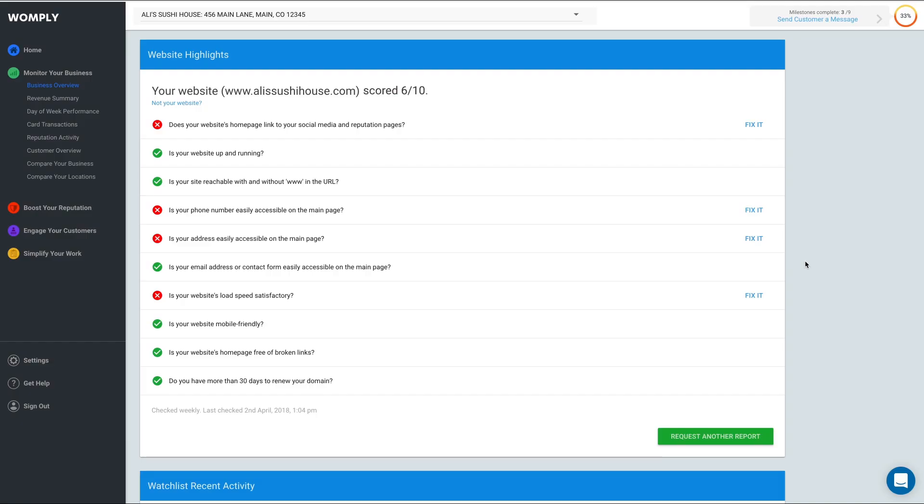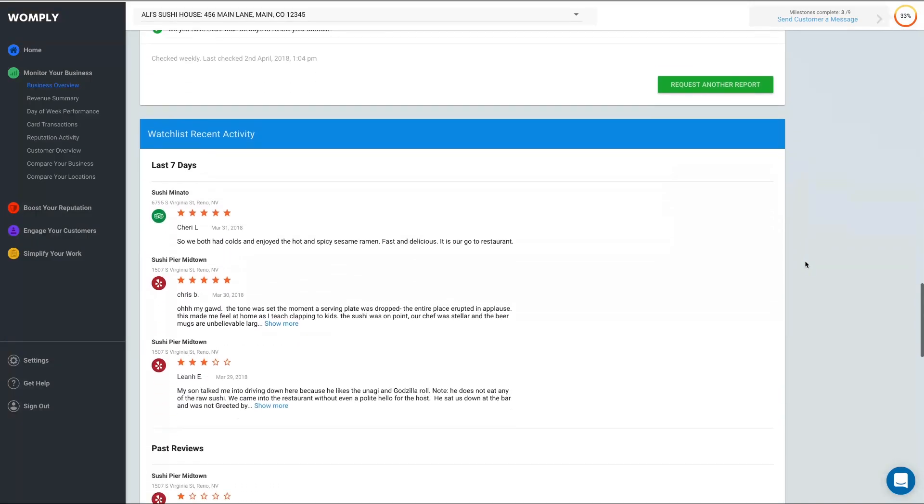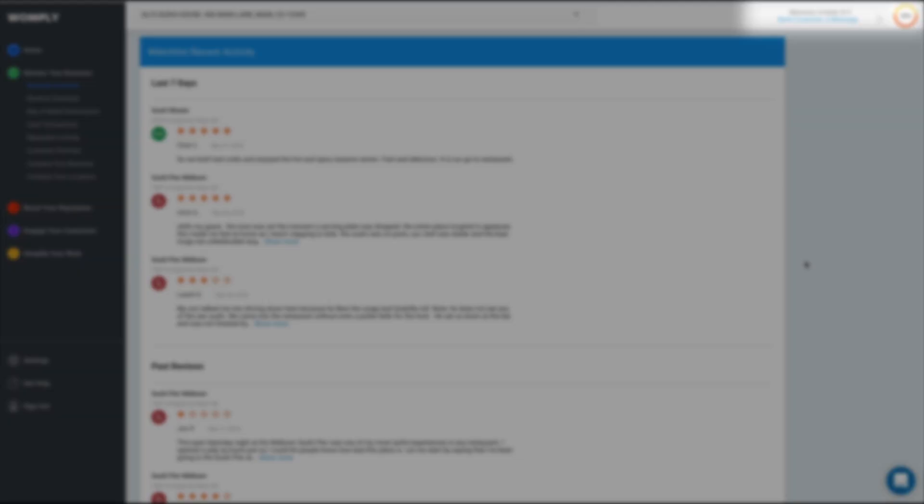The last section of Business Overview is Watch List Recent Activity. The watch list allows you to track what people are saying about your competitors online. With this information, you'll be able to learn from your competitors' mistakes or see what's working for them. To learn how to manage your watch list, please watch our suggested video by clicking the button in the top right corner of your screen.